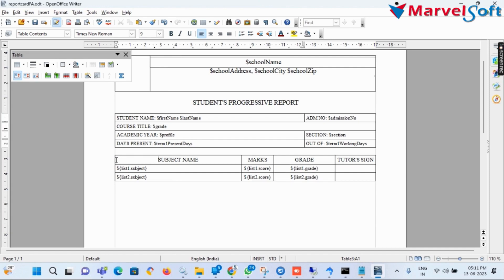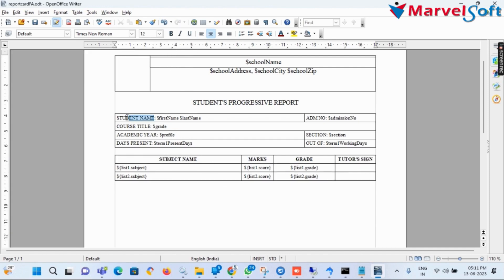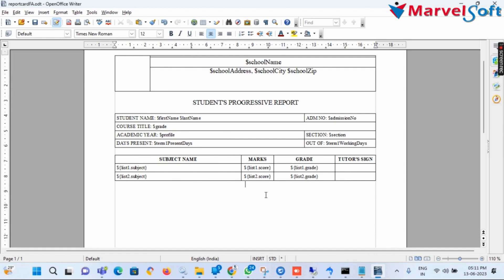Once the details are added for category 2 subjects, make the table arrangements correctly and arrange the fonts accordingly.